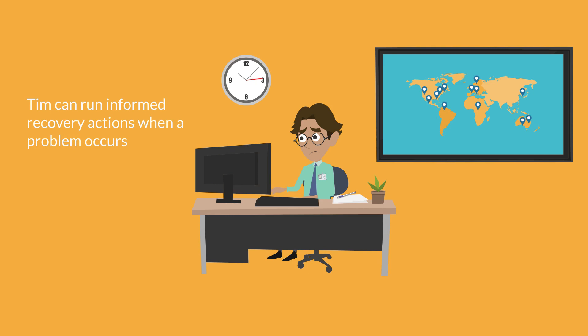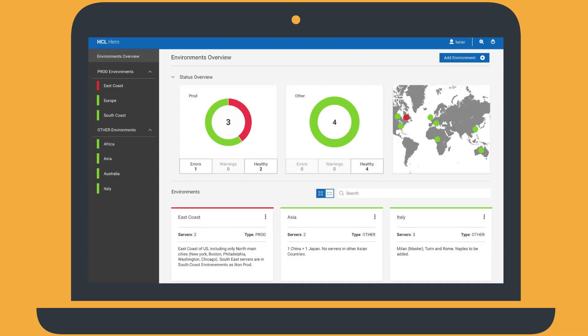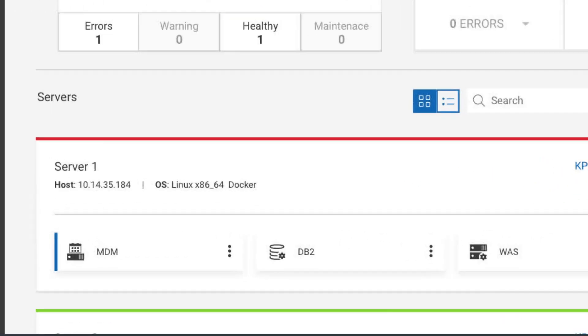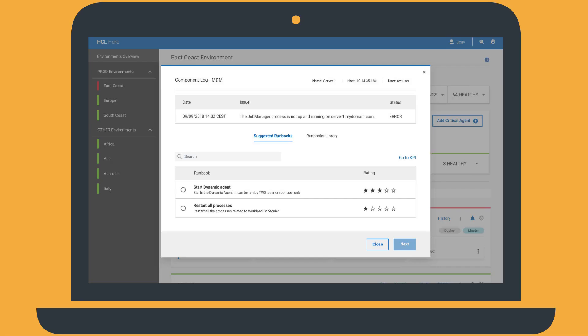The East Coast environment is now highlighted in red. This indicates that a problem occurred. Also a red dot appears on the map. Tim can quickly understand which server is in error and which component is impacted. By clicking the impacted component, he can obtain information on the issue and the list of run books suggested by HERO to recover from the issue.